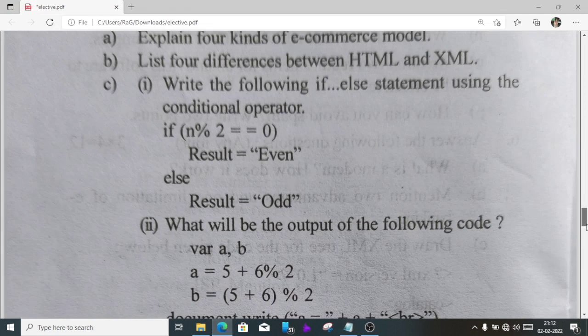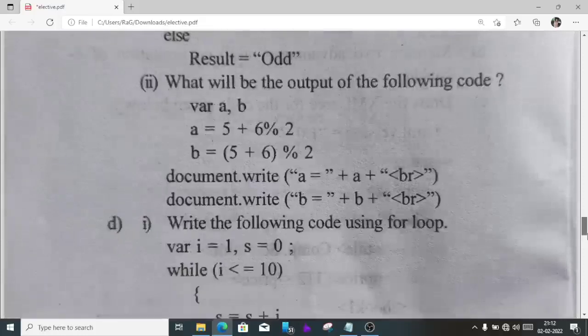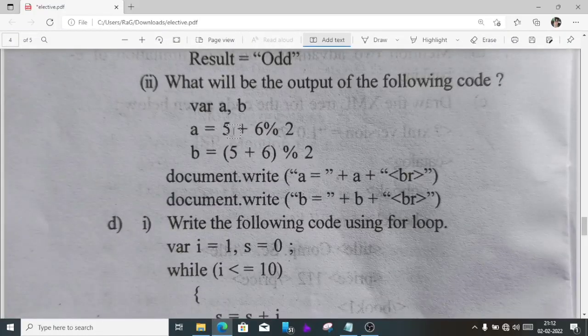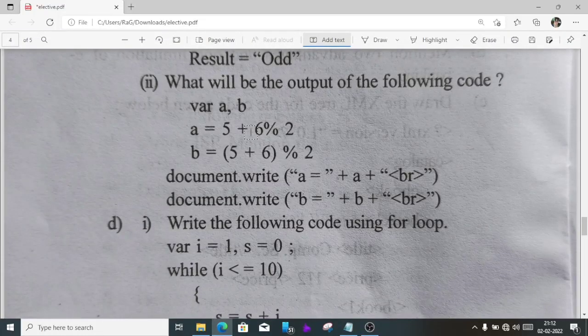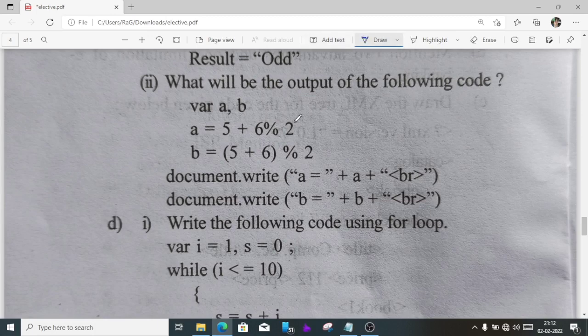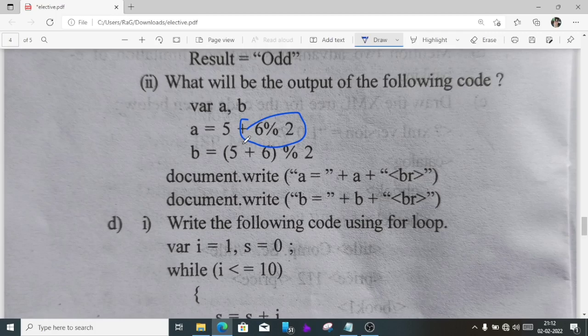Question C2, what will be the output? Variable a is 5 plus 6 modulus 2. We'll follow BODMAS: 6 modulus 2, this answer will be 0, so 5 plus 0 is 5. And b, here 5 plus 6 is 11 because we solve bracket first, then 11 modulus 2 will get 1.